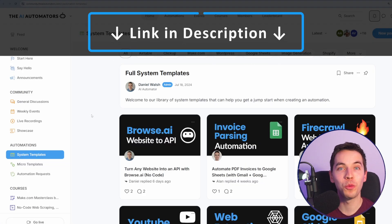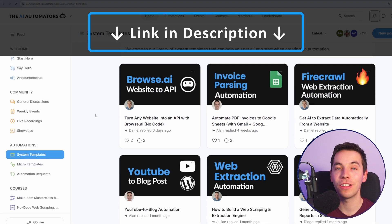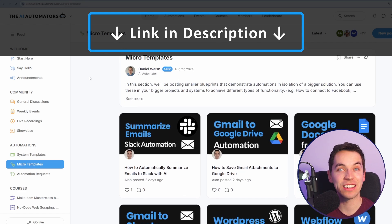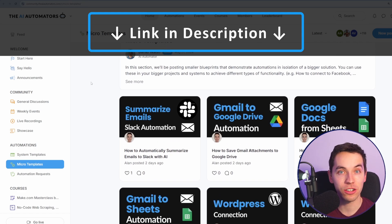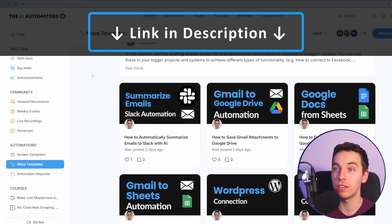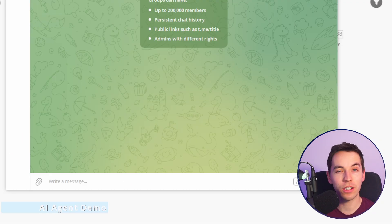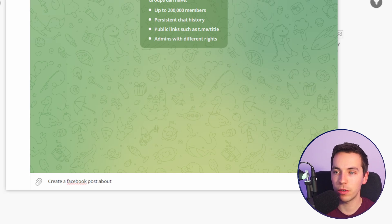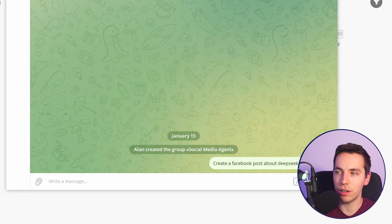And if you want to get way ahead in your AI automation journey, then check out the link in the description to our community. We'll get access to all of our automations, including the one in this video. I'm going to ask it to create a Facebook post about DeepSeek V3.